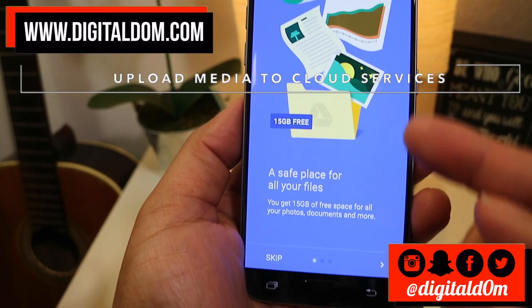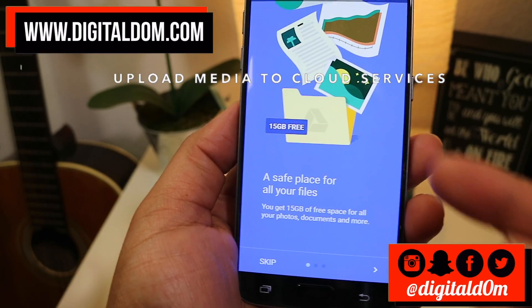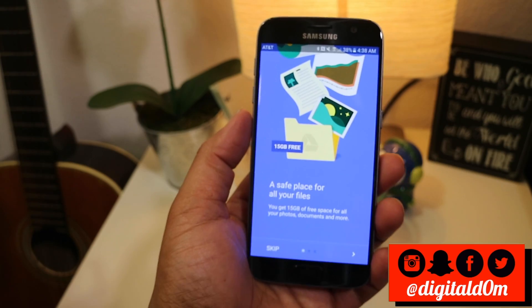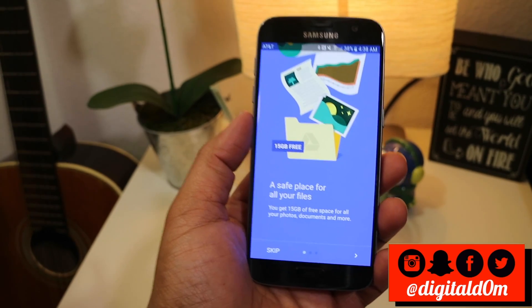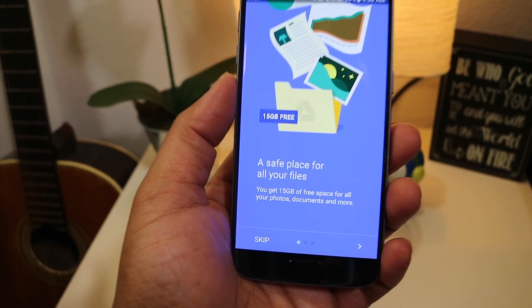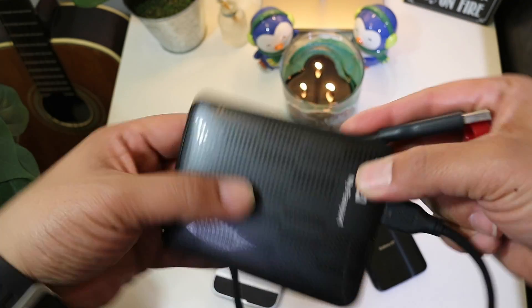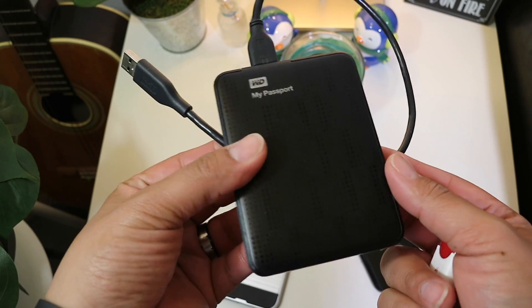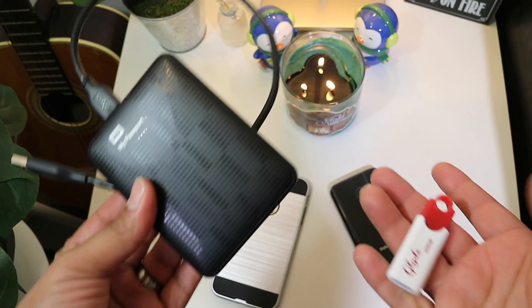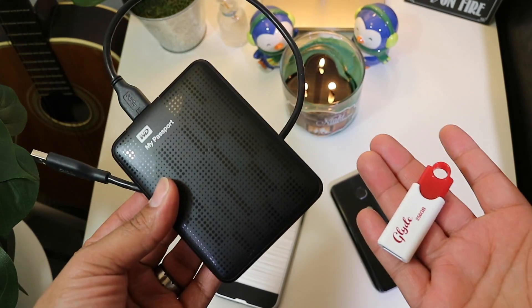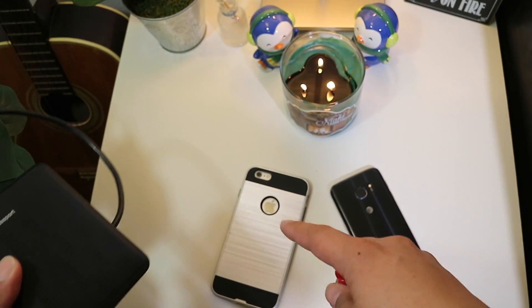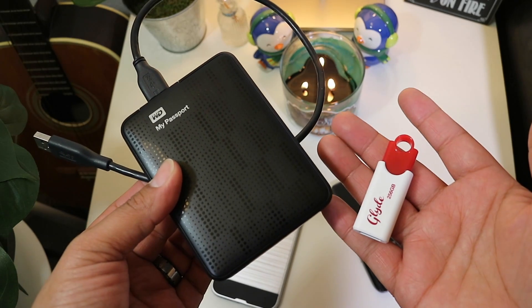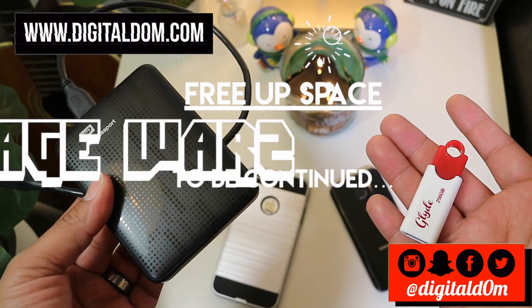Stay tuned for my next couple of videos where I'll show some of the different cloud services, and check the description below because I'll put a couple of links to some of the products — the USB and hard drives that I use. To wrap up: the way to free up space on your mobile device is to identify, then delete or transfer.